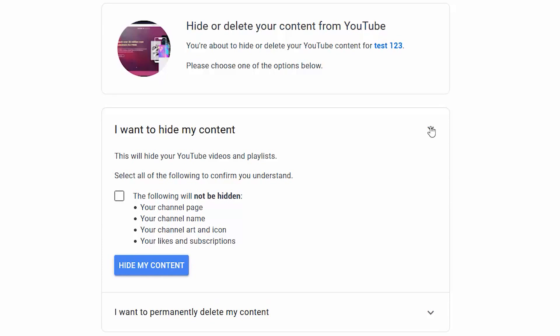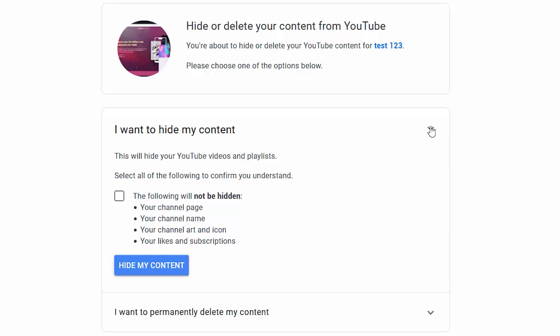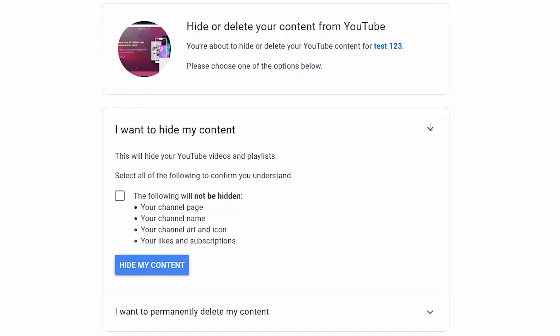Now I have the option to hide my content or I can permanently delete my content. If I choose to hide my content, it will hide my YouTube videos and playlists, but it will not hide my channel page, channel name, channel art, icon, or my likes and subscriptions.